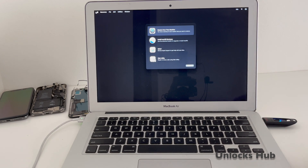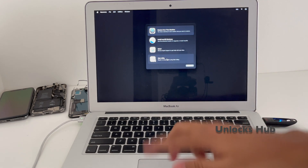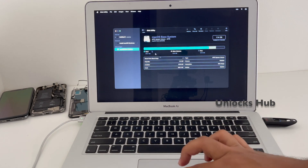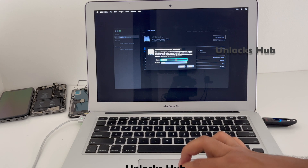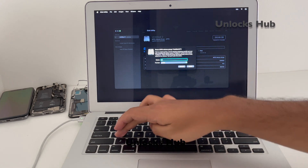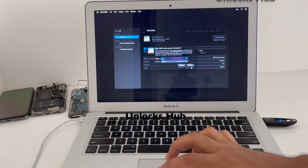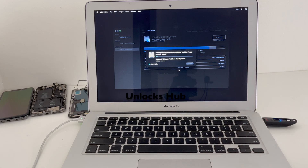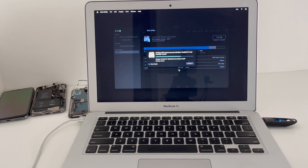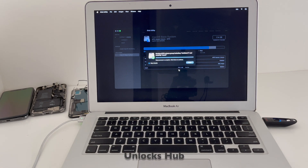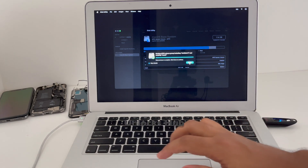And now we are in the macOS Recovery screen. First let me go to Disk Utility option, which is the last option, and click on continue. Now I will be erasing this volume. Select the first option, keep the name as Mac 2, and click on erase. It says erase is complete — click done to continue.